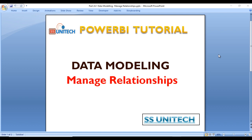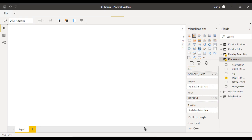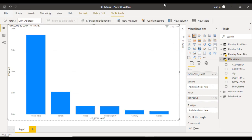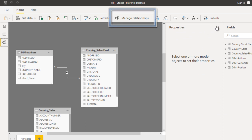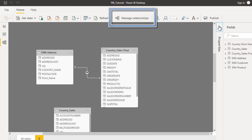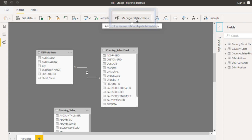Go to Power BI Desktop and move to the Model View. Inside the Model View, as you can see at the top, you can see the Manage Relationships option. Now we can click on this.